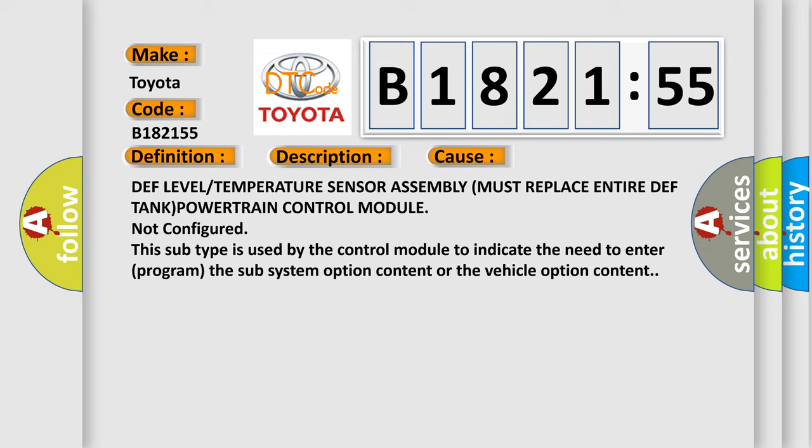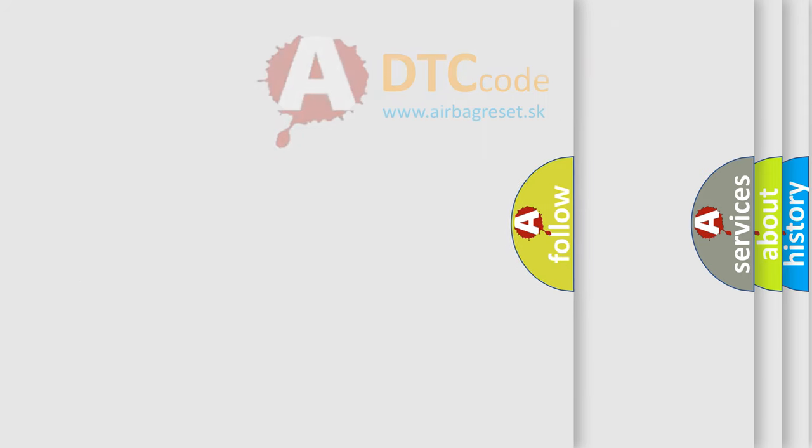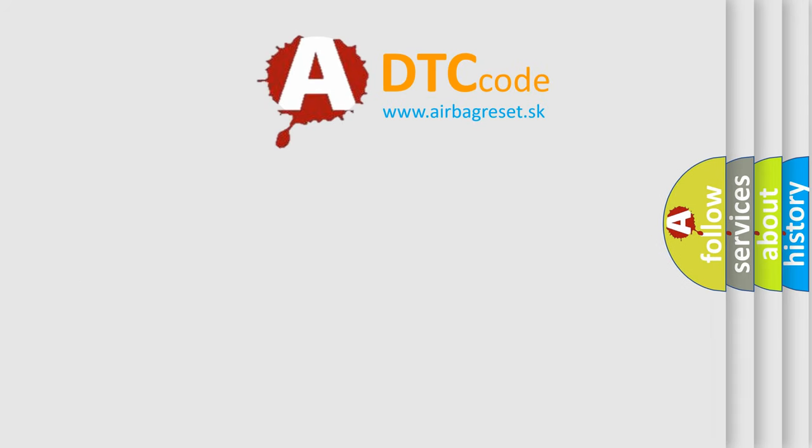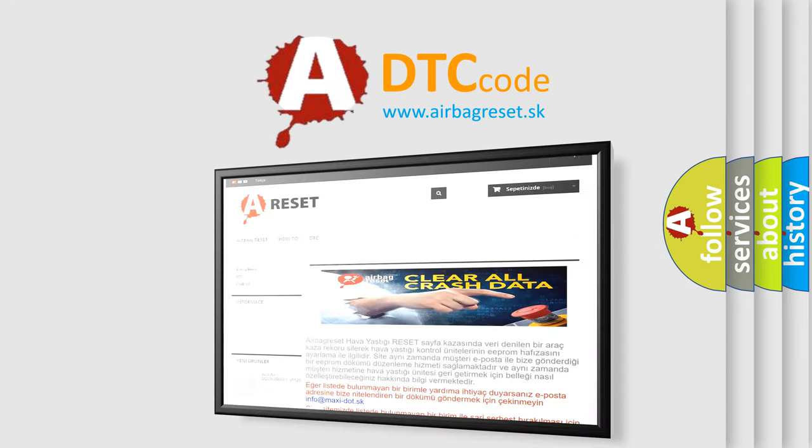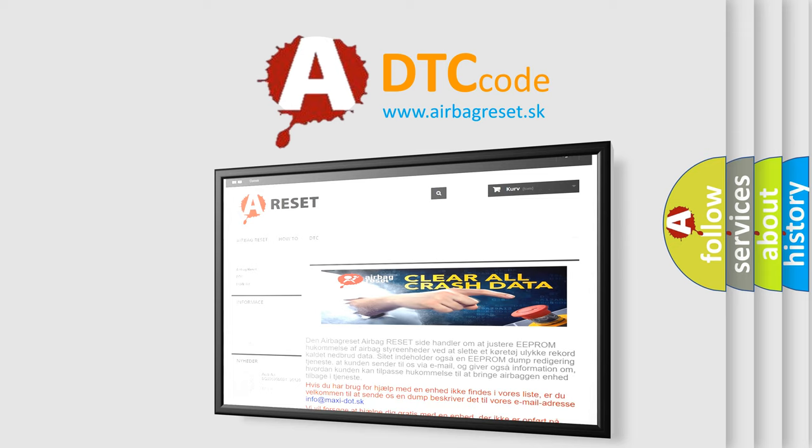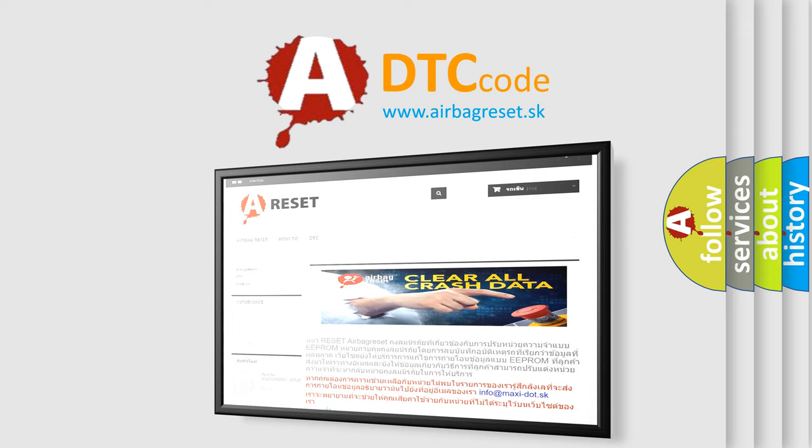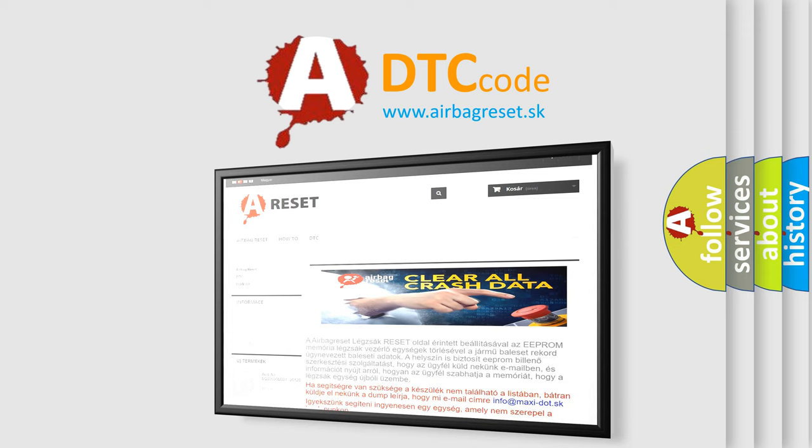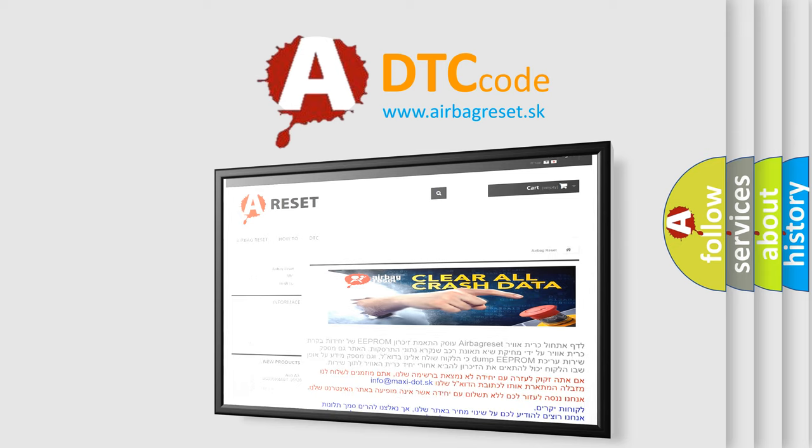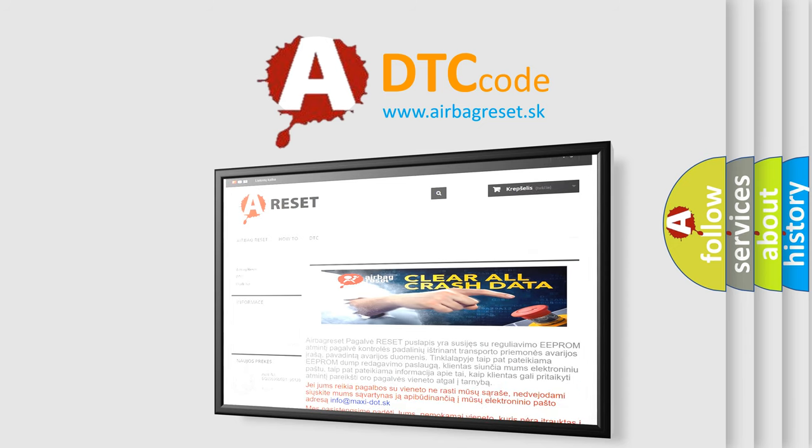This diagnostic error occurs most often in these cases: DEF level or temperature sensor assembly must replace entire DEF tank/powertrain control module not configured. This subtype is used by the control module to indicate the need to enter program the subsystem option content or the vehicle option content. The Airbag Reset website aims to provide information in 52 languages. Thank you for your attention and stay tuned for the next video.